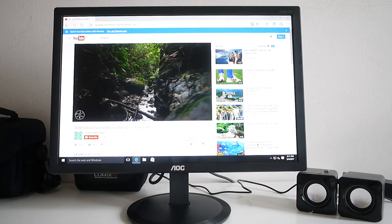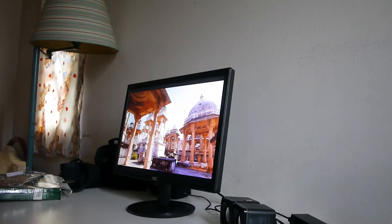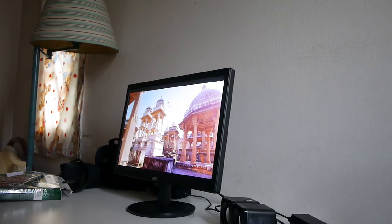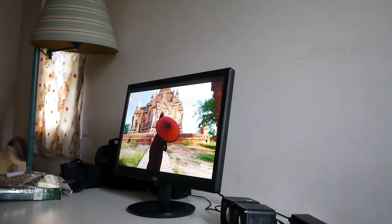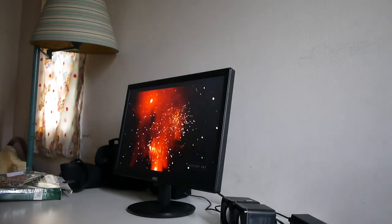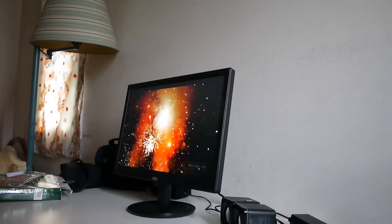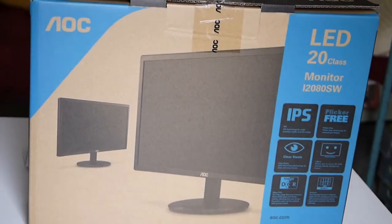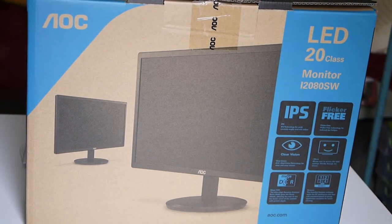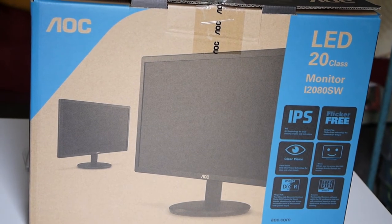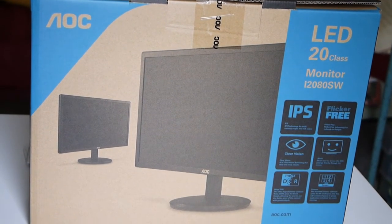Hello guys my name is Ephraim. Today I'll be doing a review of the i2080 SW monitor by AOC. Without further ado let's go right into the review. Now let's take a look at the monitor, what you get in the box and some of the specifications of this monitor.